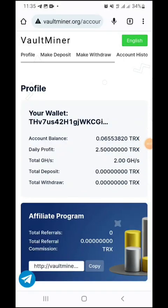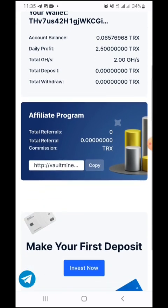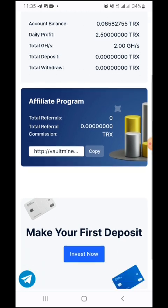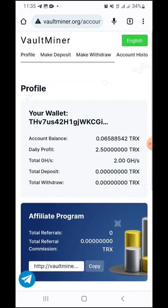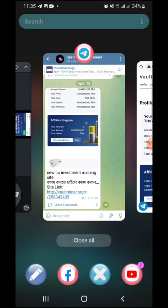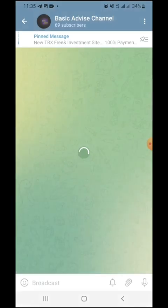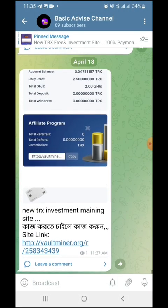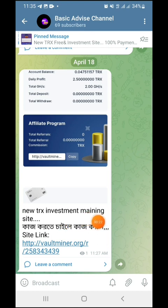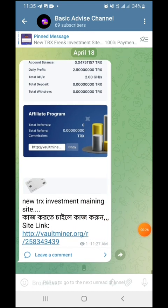Welcome. This is a TRX mining site. Here, if you want to invest, you can earn. Share this with others. The site link is available in the video description. Click that link. On Telegram, you will find a post about this new TRX investment mining site and how to use it.